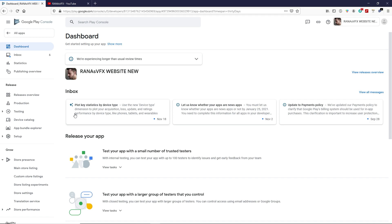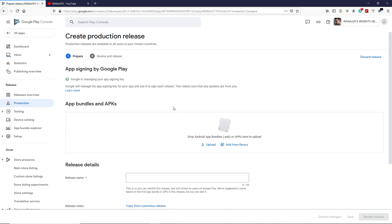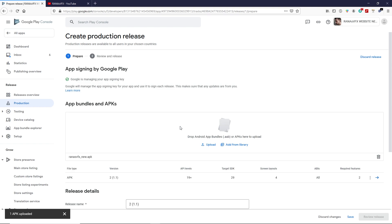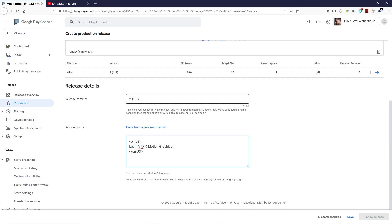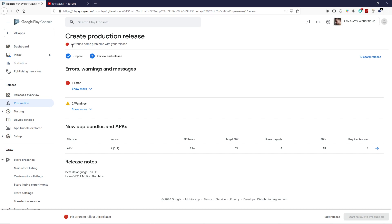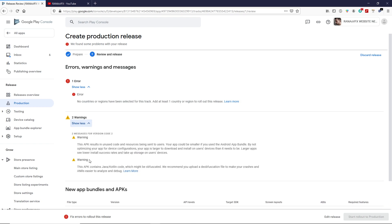We've completed all seven setup tasks. Now go to Production and click Create New Release, then click Continue. Here you can upload your application as a .aab file or .apk file. I'm uploading my .apk file — it uploads successfully without any issues. Scroll down to type your release notes; leave the release name as is. Click Save, then click Review and Release. There are a few warnings: no country or region has been selected.